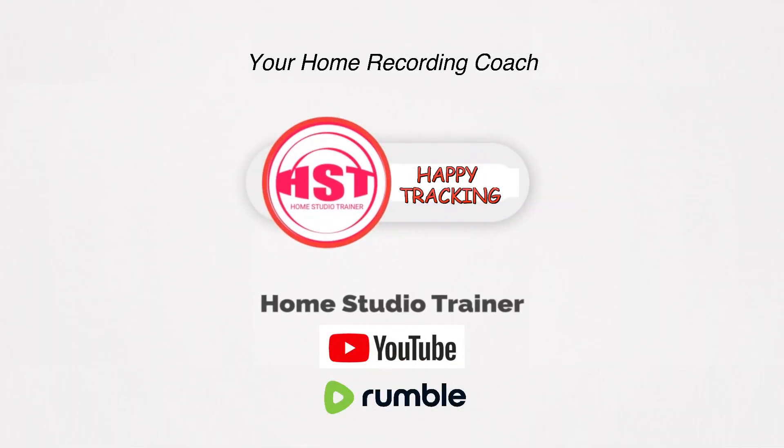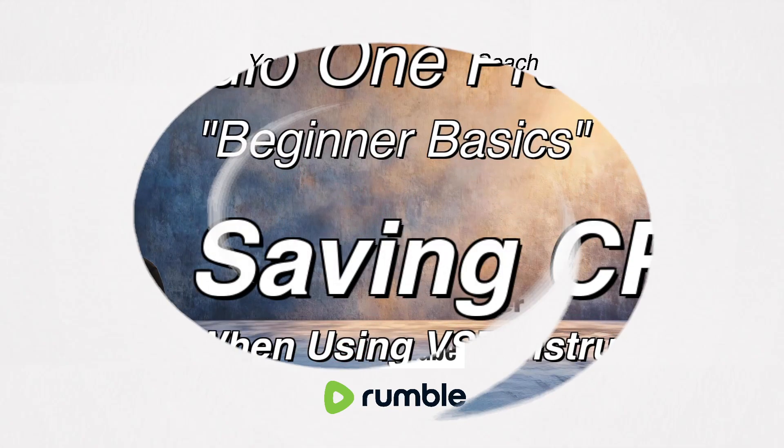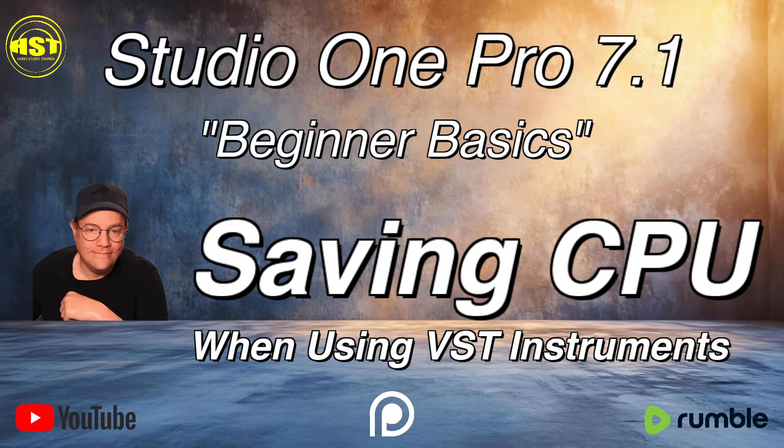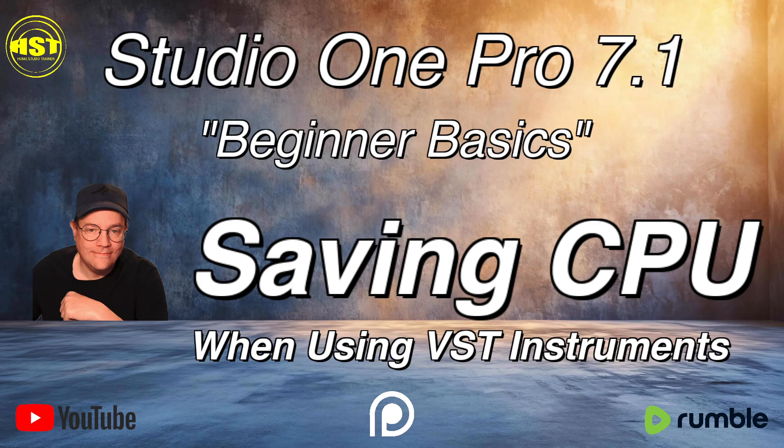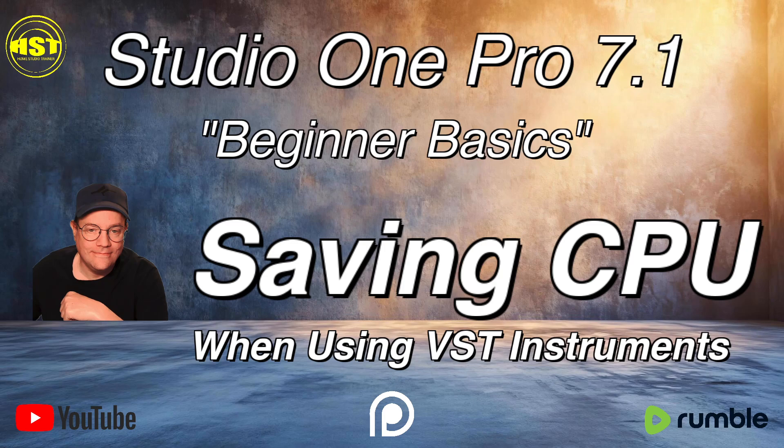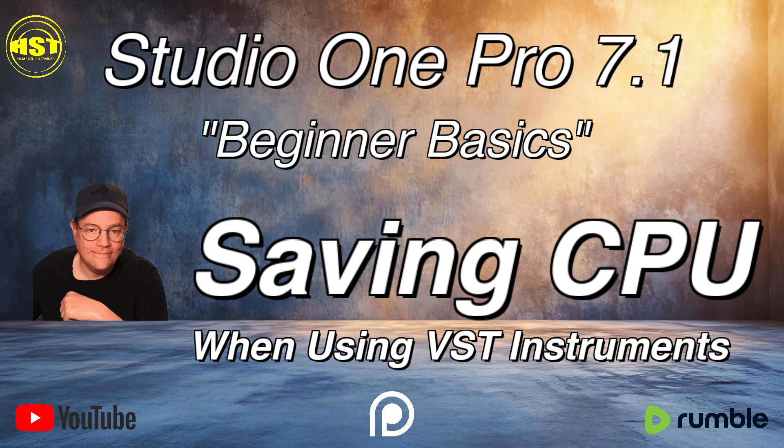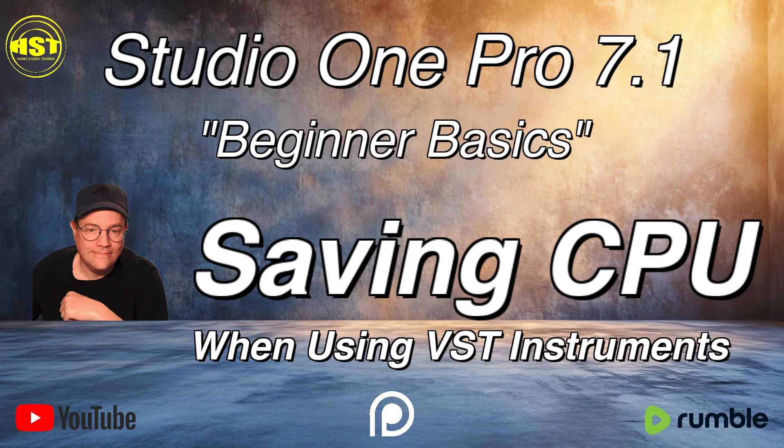Hey folks, this is Johnny. Welcome to another Home Studio Trainer show. Today we're going to take a look at saving some CPU when you're using your VST instruments. I am going to try to get back to the beginner basics because there's so much good content for some of the heavier users out there. I thought that this would be a really good time for me to focus a little bit more on the beginners again.